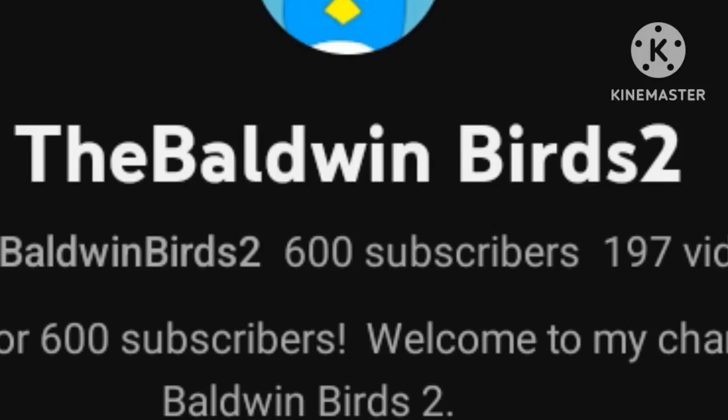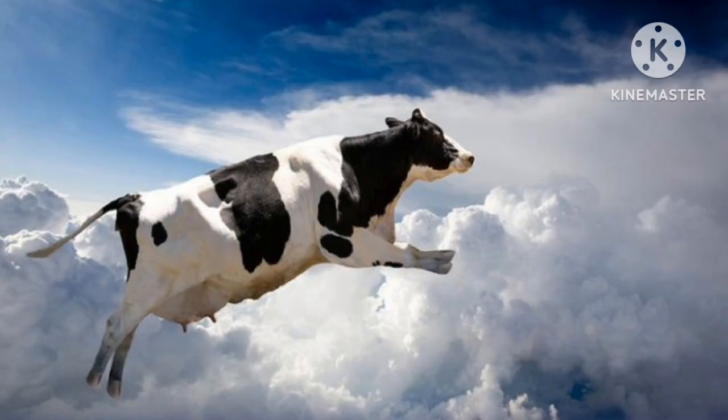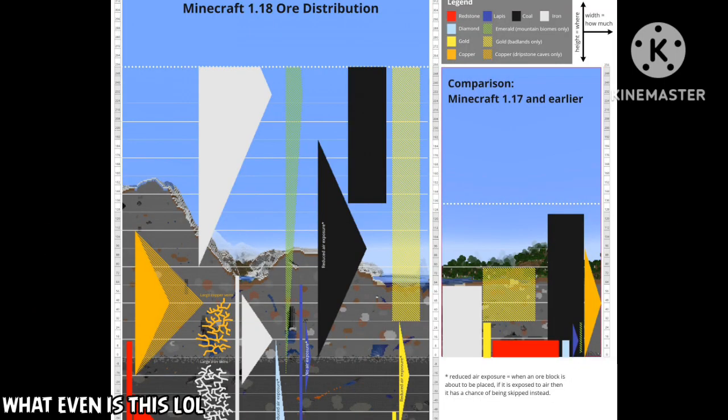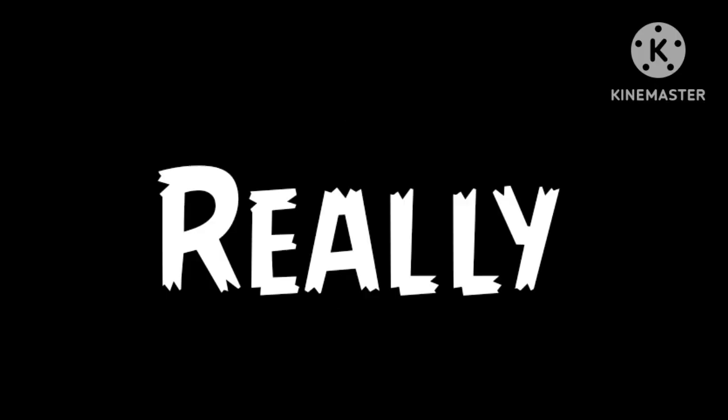600 subscribers! Holy cow. Thank you all so much for 600 subscribers. From the bottom of my heart, I really mean that.